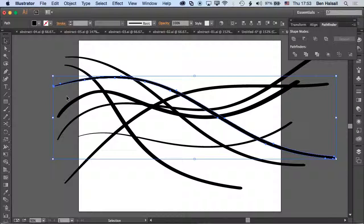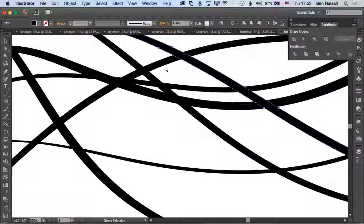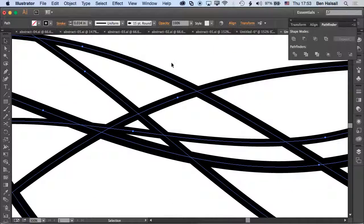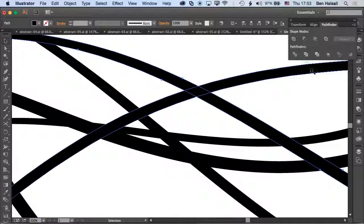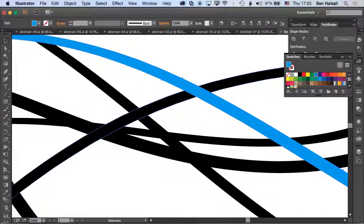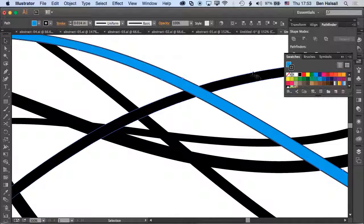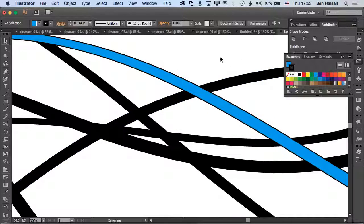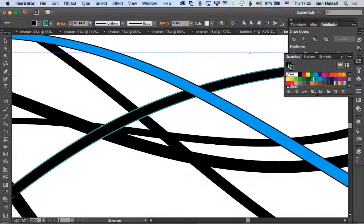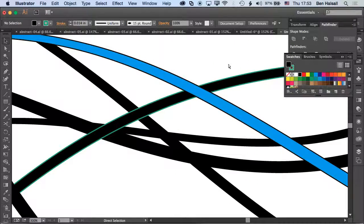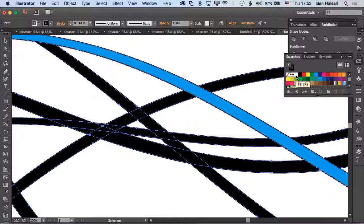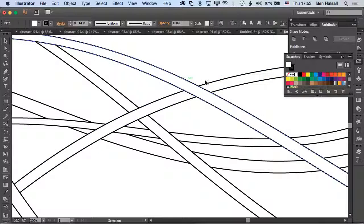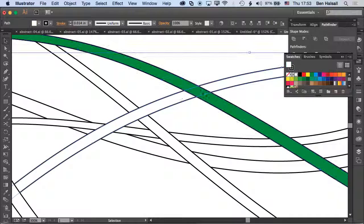Rather than the path running through the middle, you can see it's now running around the outside of the shape. I can fill it with a color and give it a stroke as well. We'll do them all first with a black outline and a white fill to save time, and then go through and add some different colors.